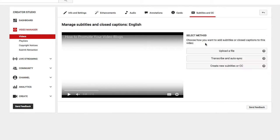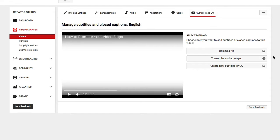Now I have a couple of different options here. I can upload a file, I can transcribe and auto sync, or I can create new subtitles or closed captioning. What I'm going to do is I am going to transcribe and auto sync.